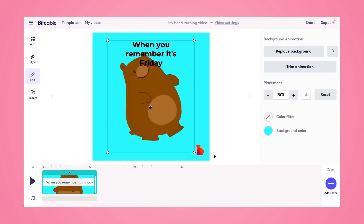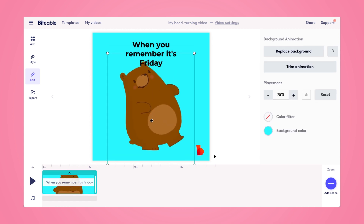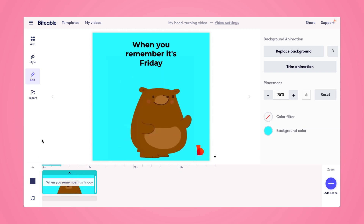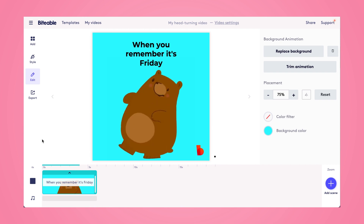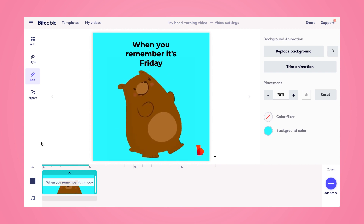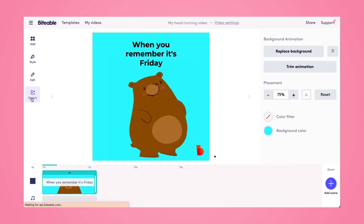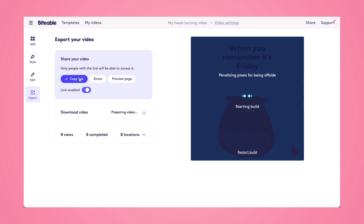Bear is a bit too high up, so I'm going to drag him down to the bottom of the frame and check it now. Our video is ready for Giphy. I can head on over to the Export tab and start building my video. Once it's built, I'm going to download it to my device, and then I'll show you how to upload it into Giphy so you can use it in places like Slack and Facebook.